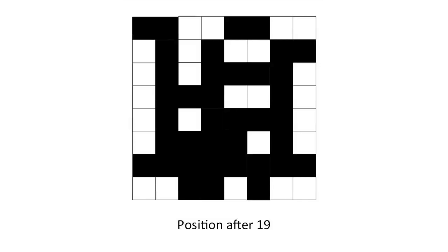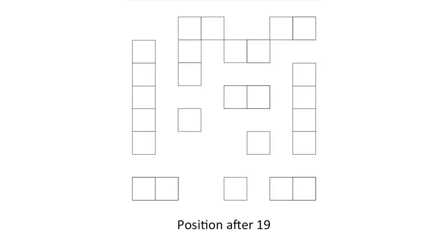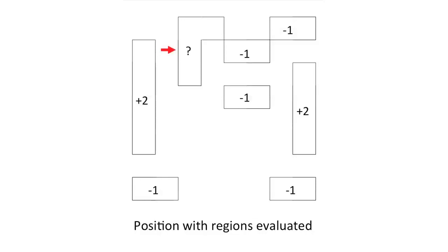Going back one move earlier, here is the position after move 19. In addition to the purely vertical and horizontal regions we encountered before, we now have a region in which either player can play. How should we account for this region? For the next couple minutes, let's call it x.